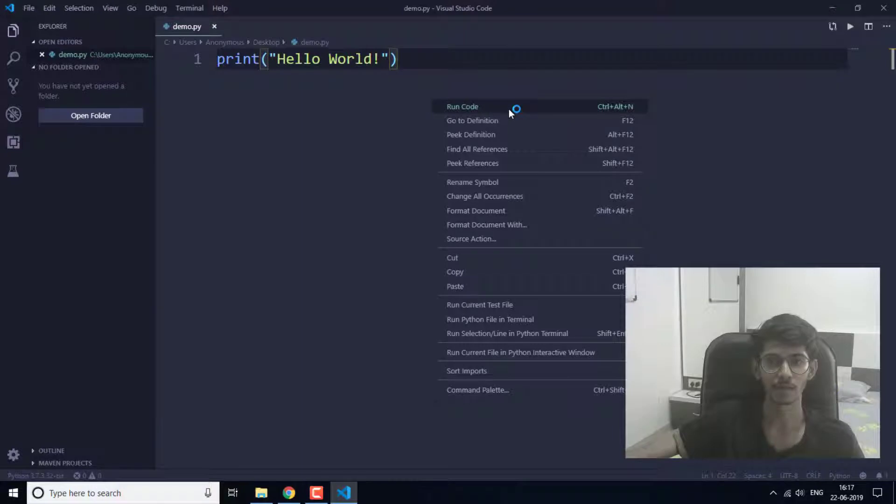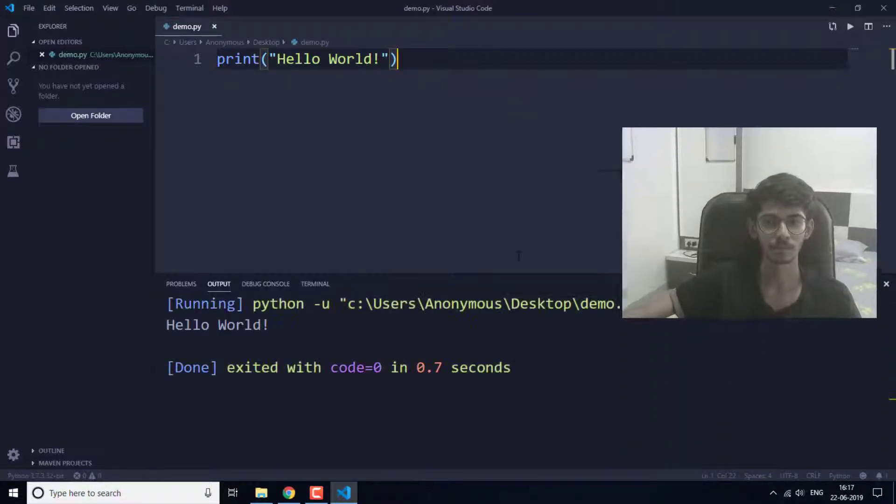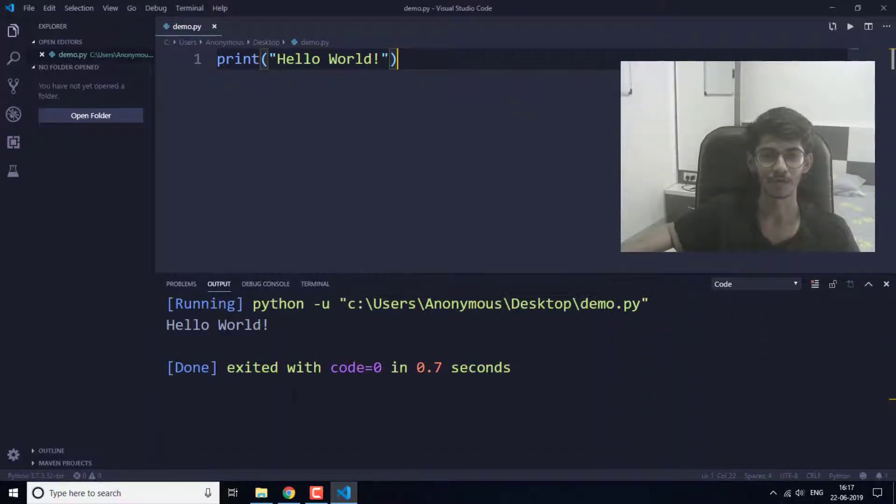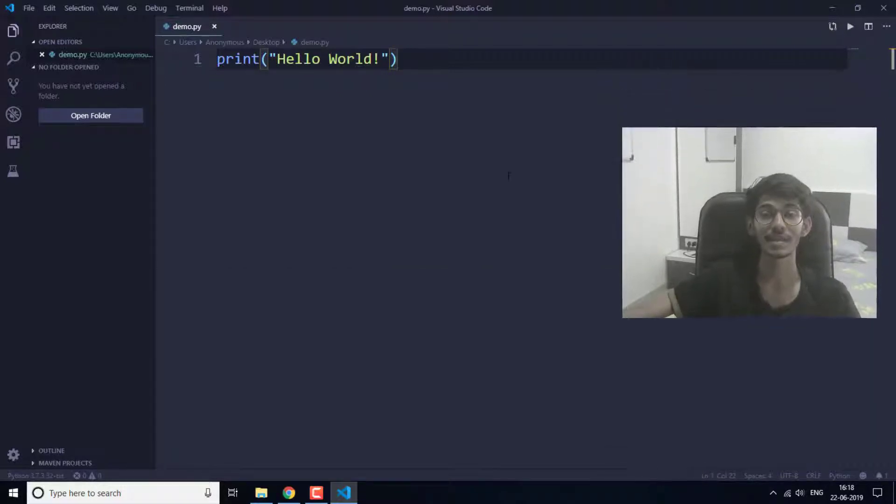Right click and run code. As you can see here, it is showing the output "hello world". This is how you can install and run a Python program in Visual Studio Code.